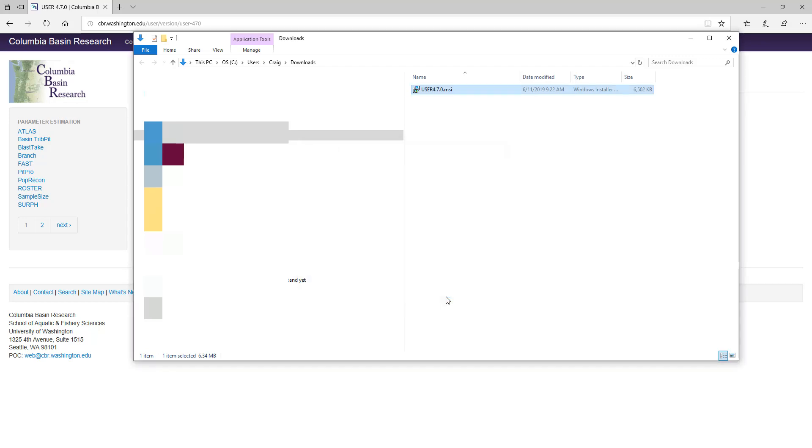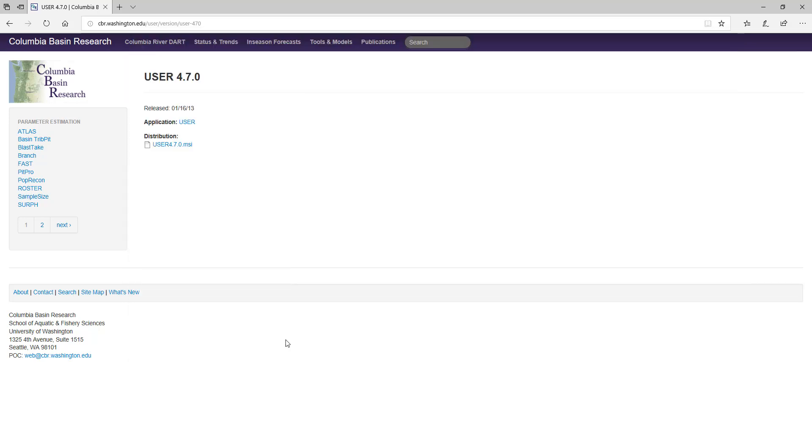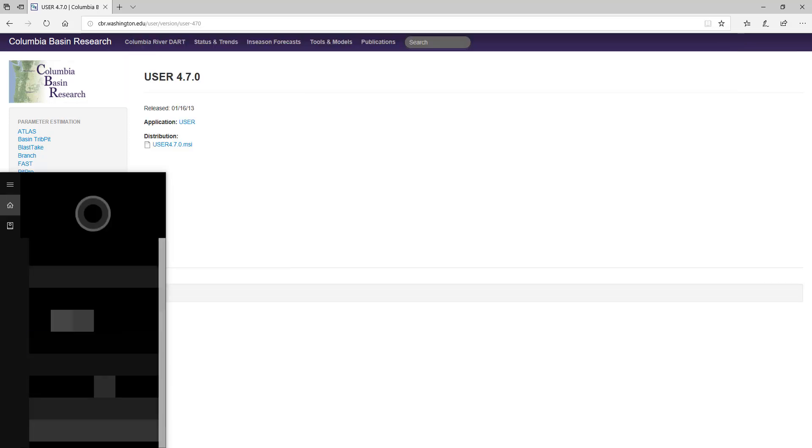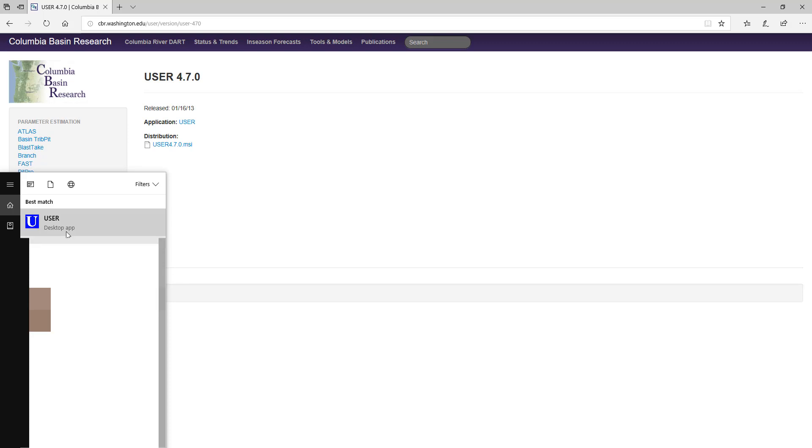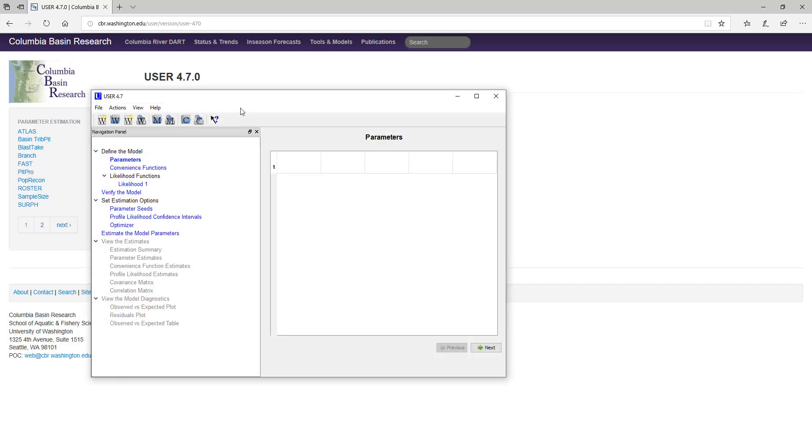After that, click Finish. From there, you can go to the search bar and type User. User should pop up. Click on it and run the program.